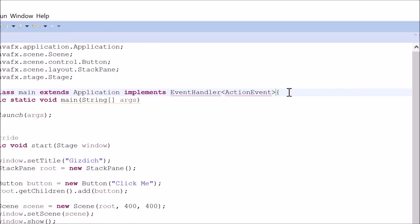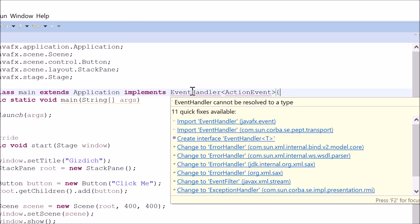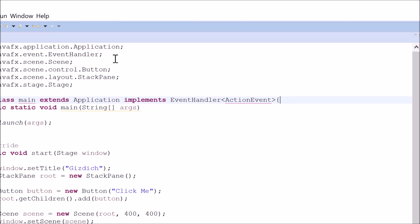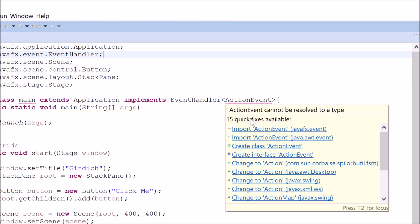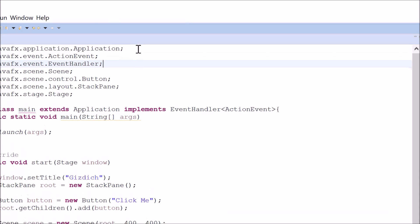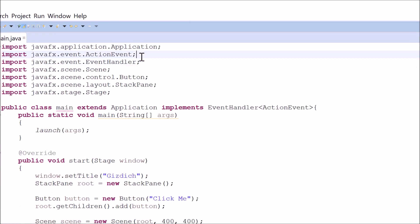We need to add two more libraries. One for event handler and one for action event. So for event handler, you import this. For action event, you import this.